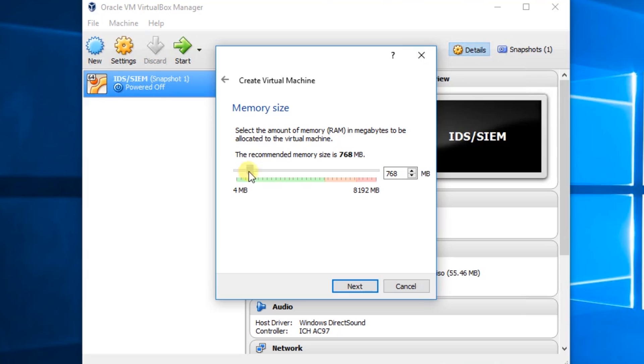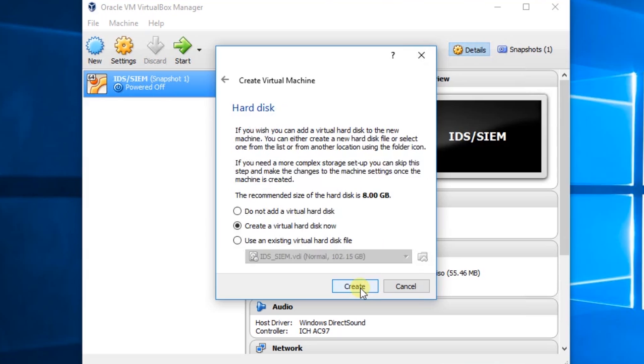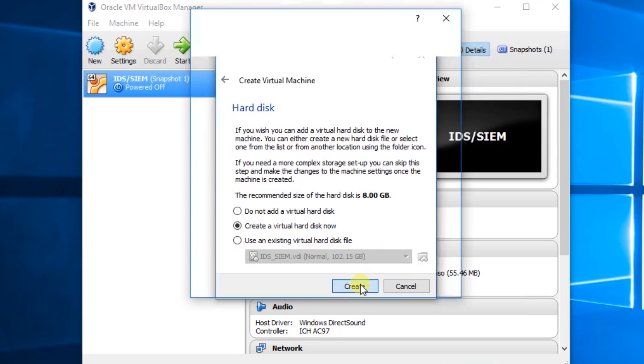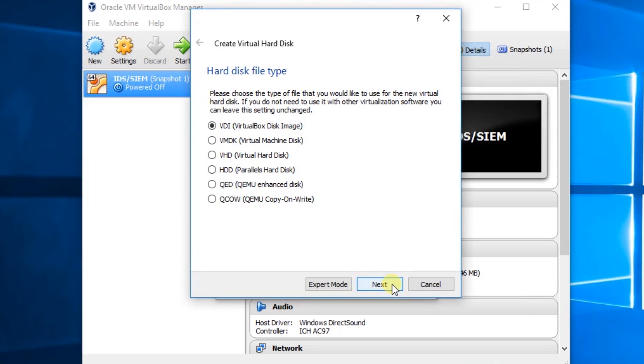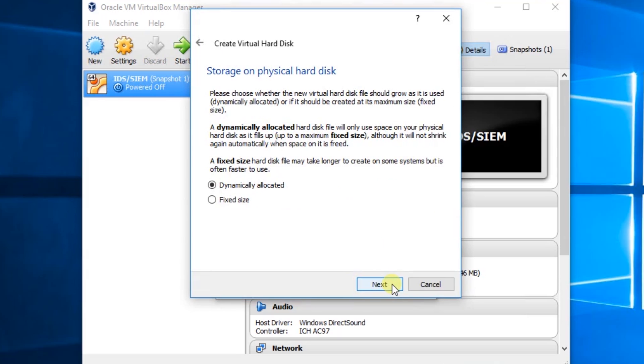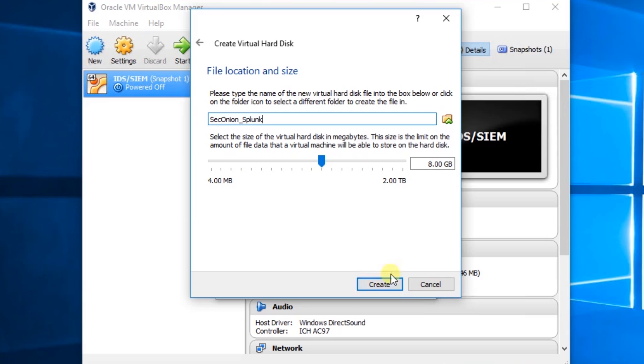We'll give it all the memory I have, about 5 gigs. Next. Create. Next. Next. We're going to give this about 100 gigs. Create.